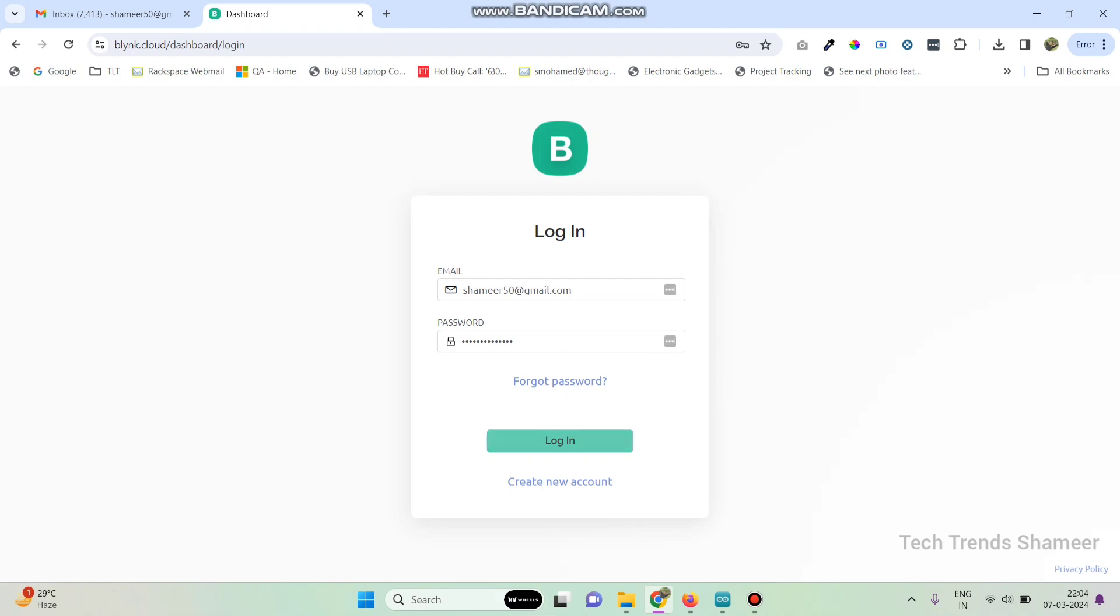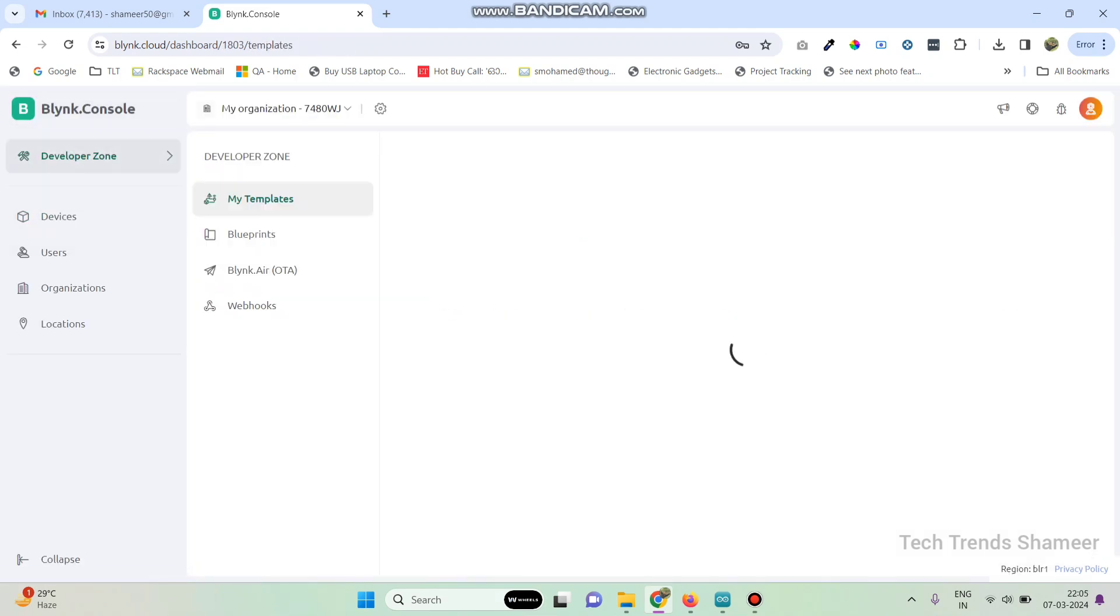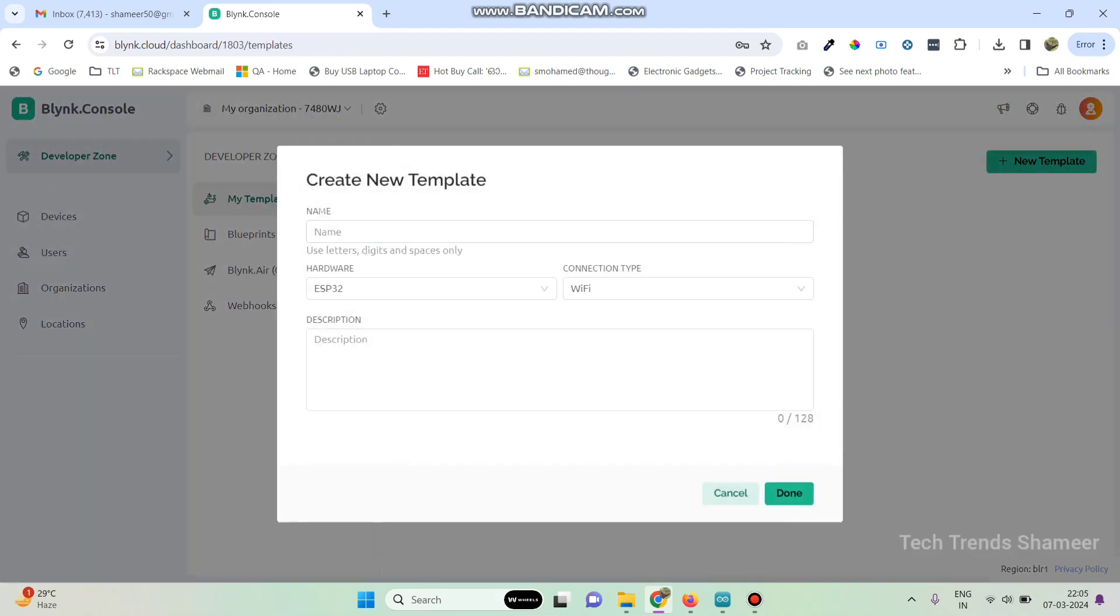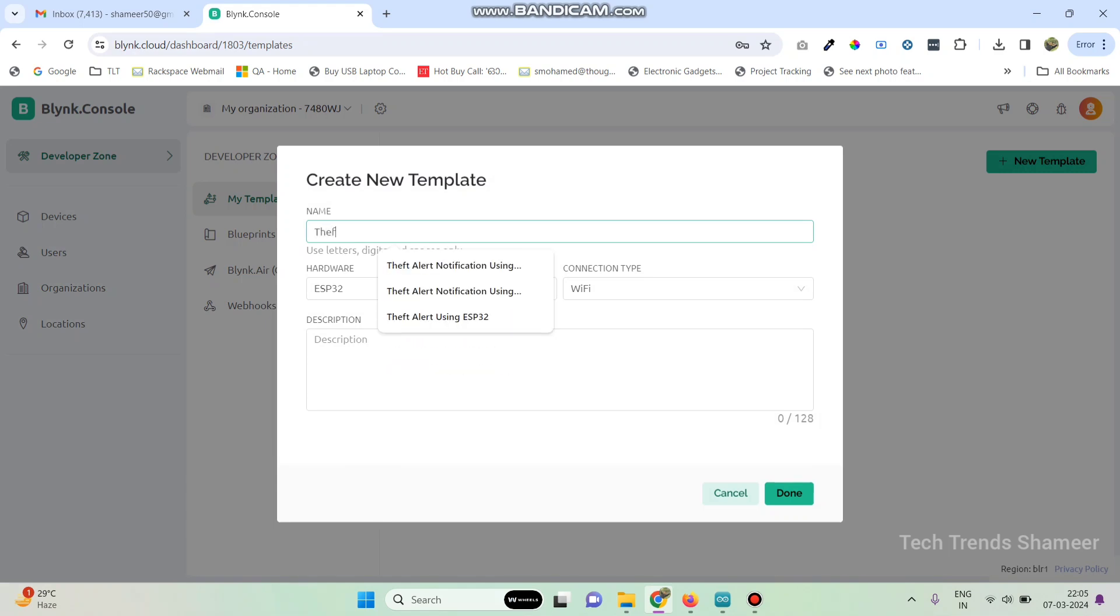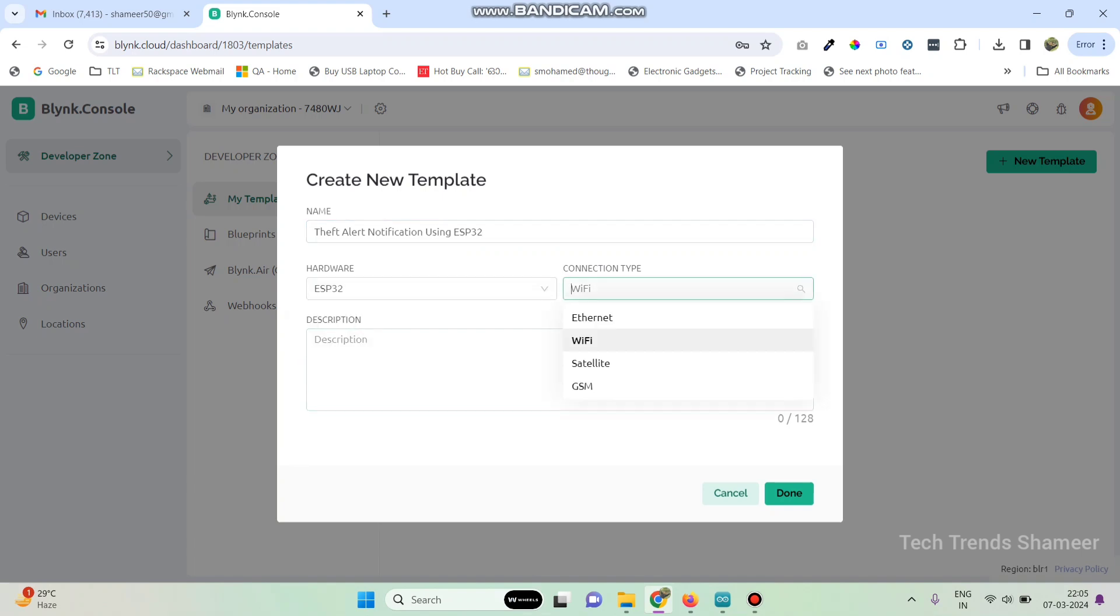Now login to the Blink.Cloud website, then go to developer zone. Here click on new template, here we need to give a template name: theft alert notification using ESP32. And select the hardware as ESP32 and connection type as Wi-Fi, then click on the done button.